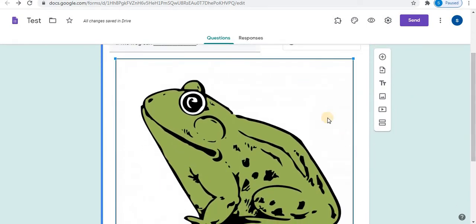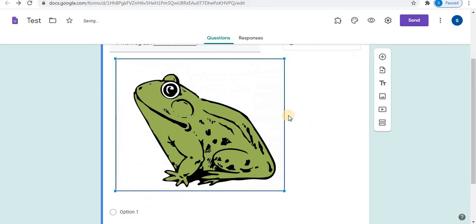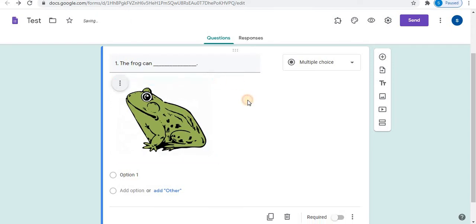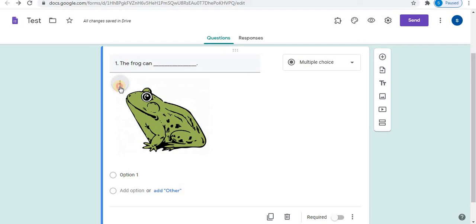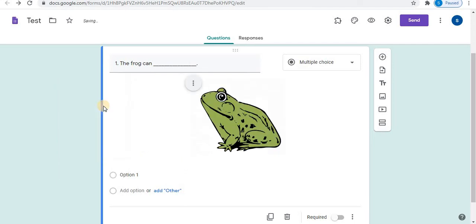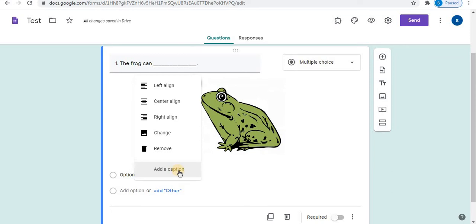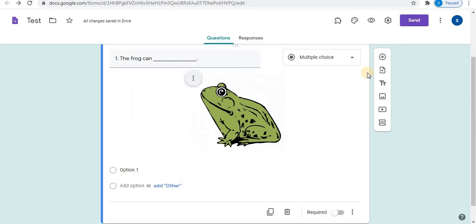The image is inserted. Here the image is too big. Using the arrows, adjust the image. Click on the image to adjust the image. You can increase and decrease the size. Click outside the image. Here you will find three vertical dots. Using this, three alignment options are available: left, center, right. Give alignment. You can change the picture and remove the picture. Add a caption. That is, you can add title to the picture. Next, let's add options.